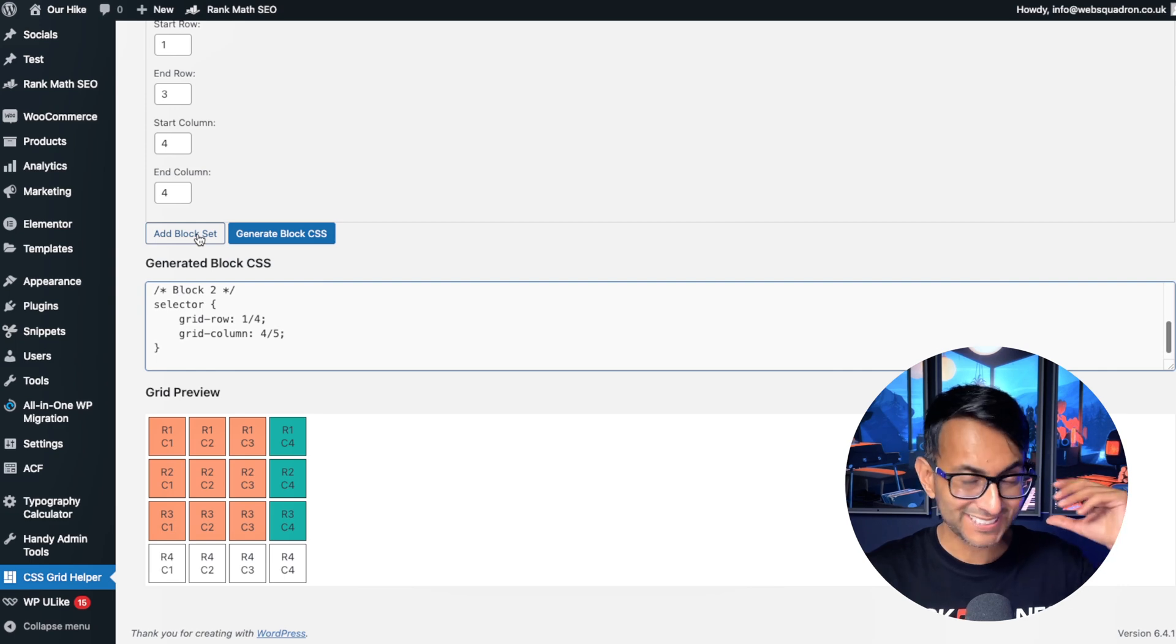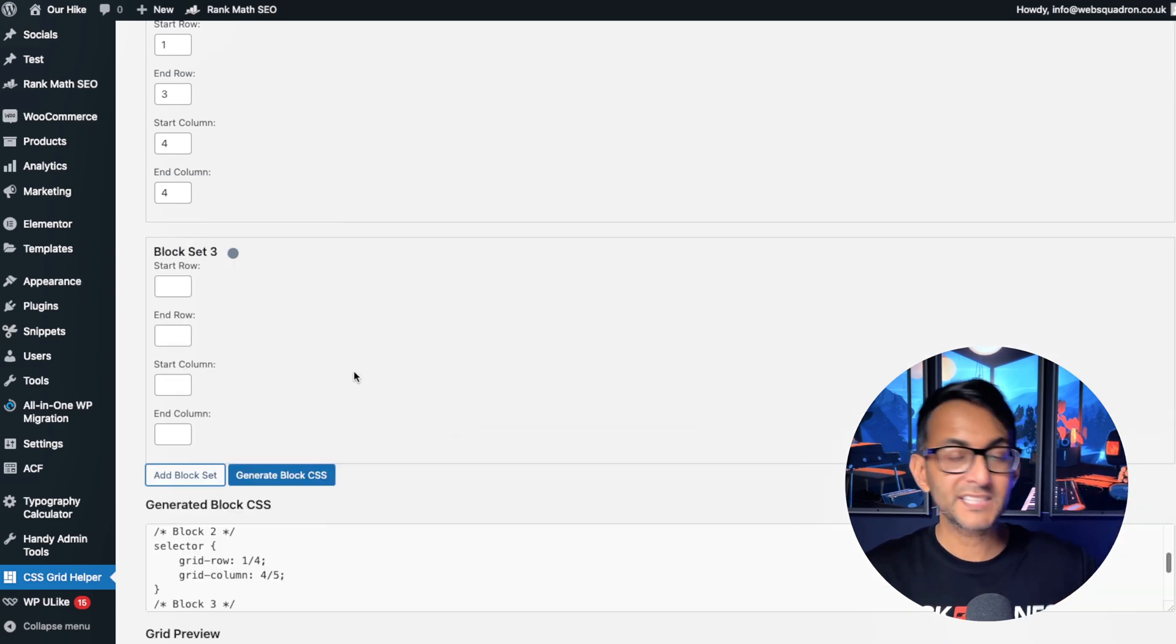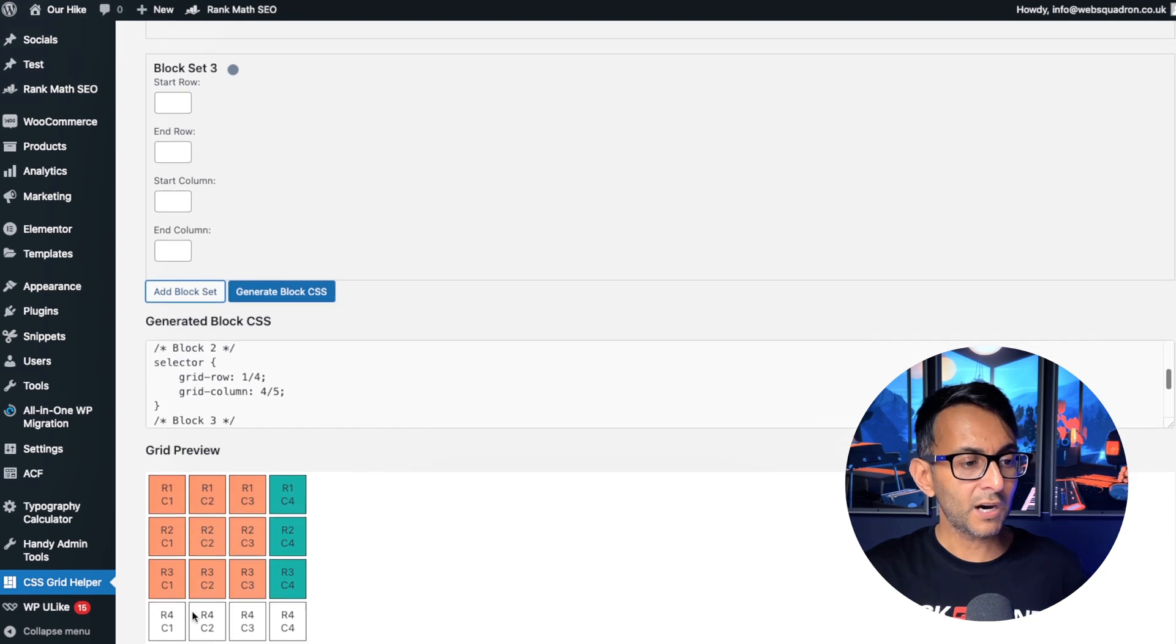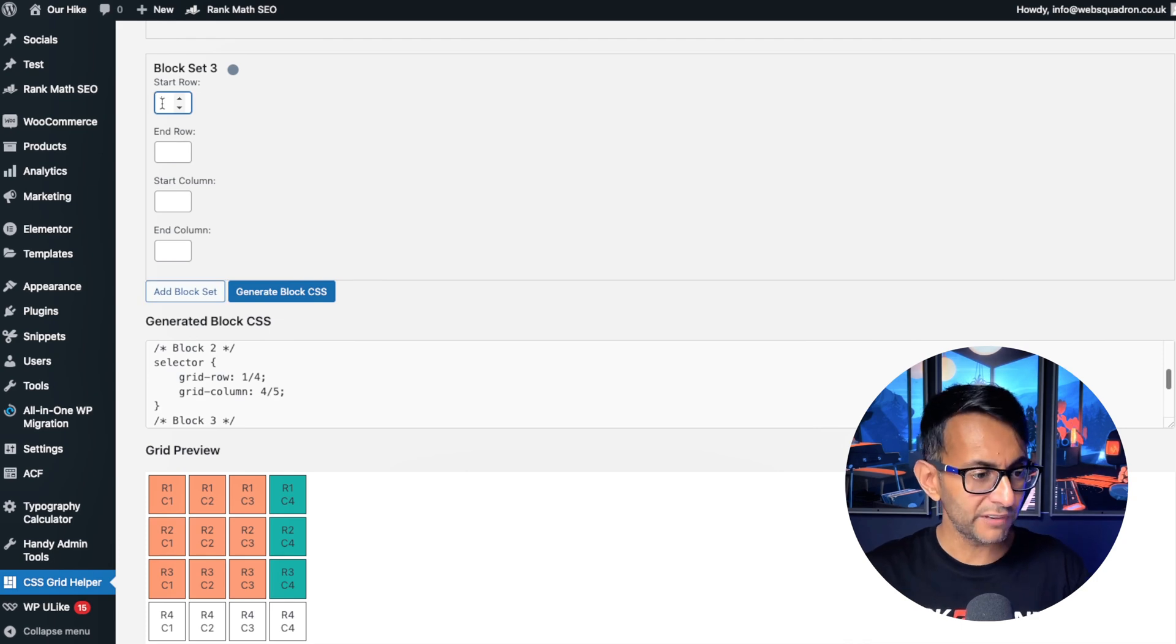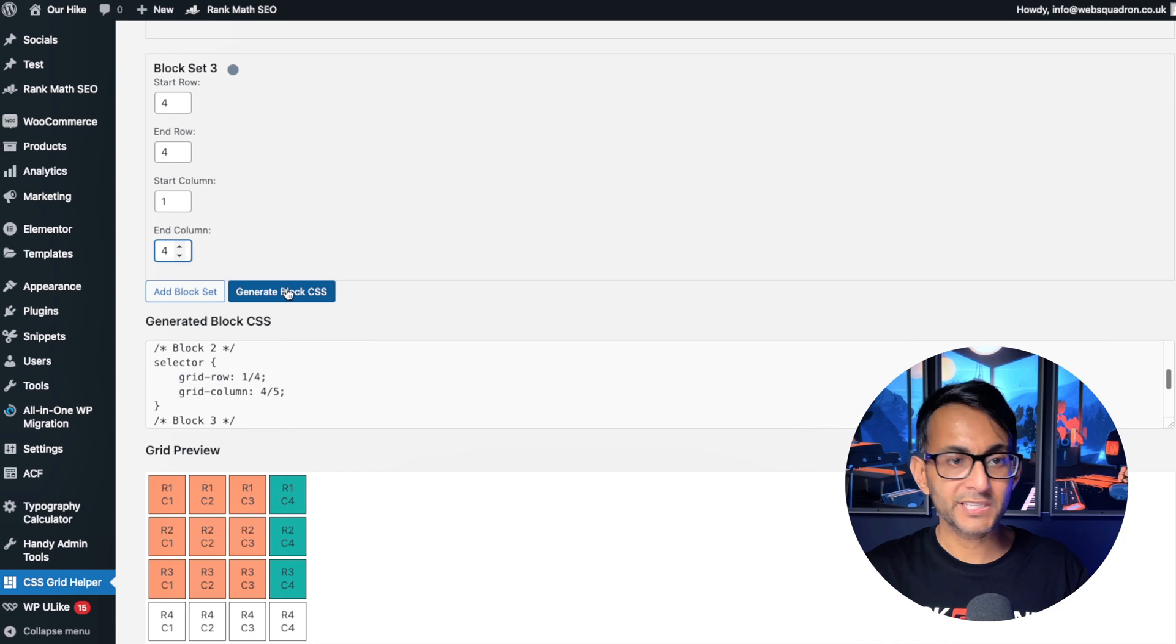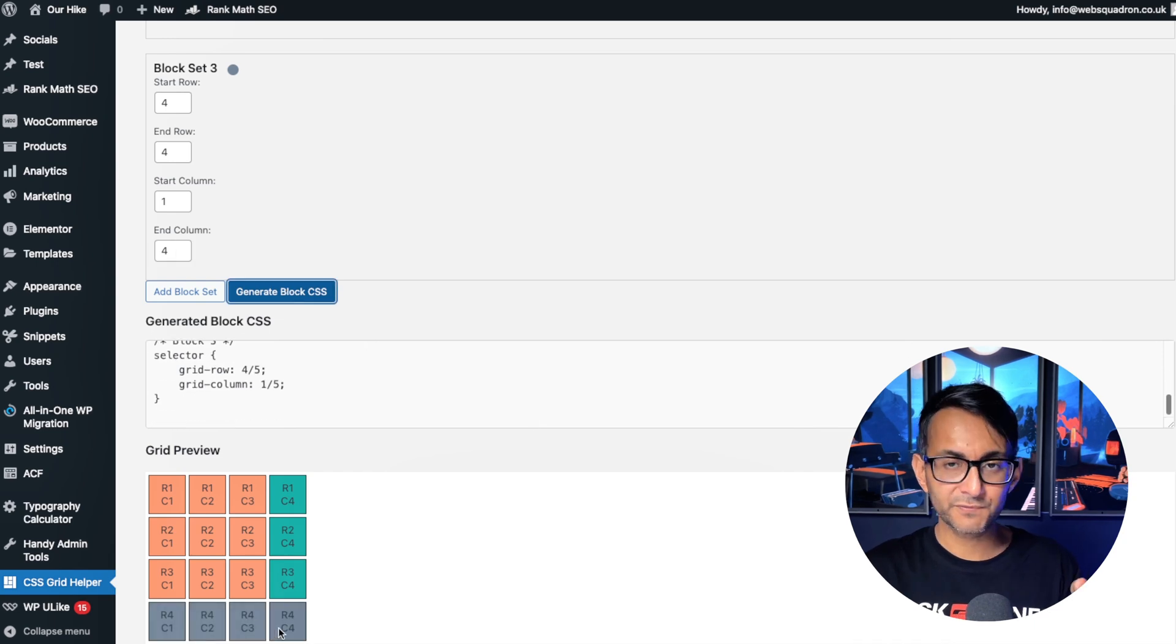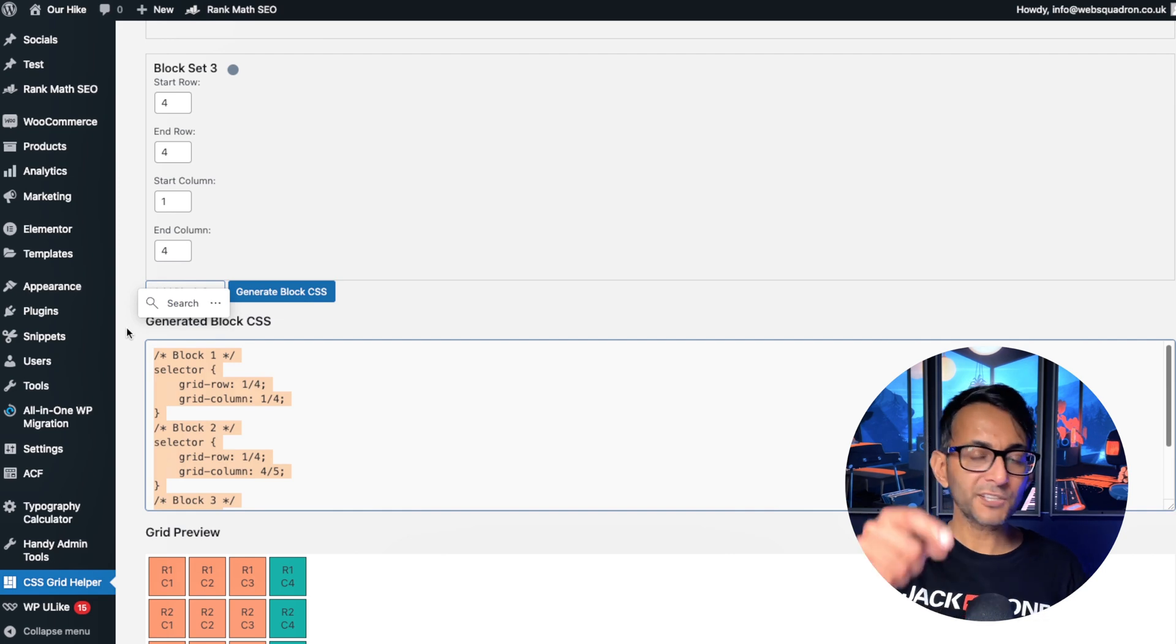Right, let's now do block set number three. I want to go from row four to row four and column one to column four. Easy peasy, so let's go with four to four and then one to four like that. Now we're going to generate the block and look at that, it's visualized it for us. How easy is that?